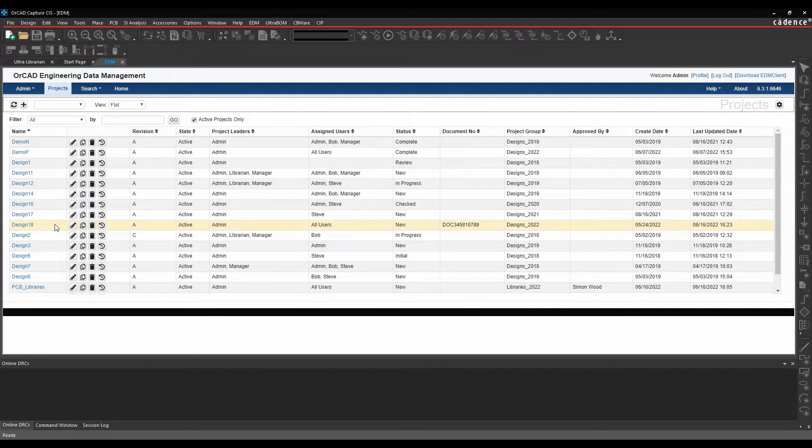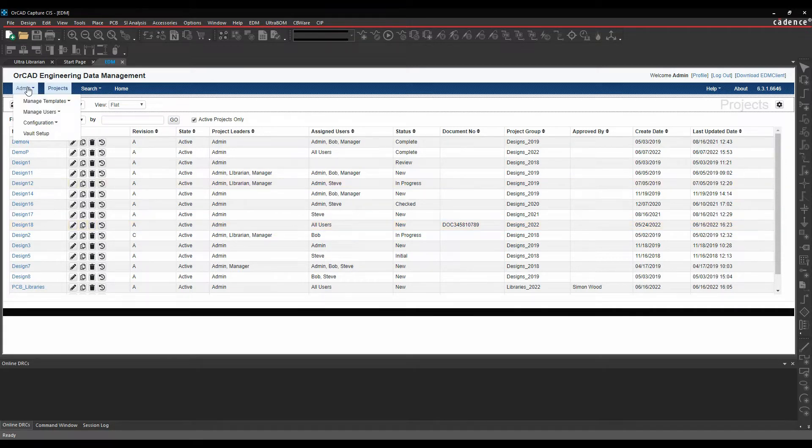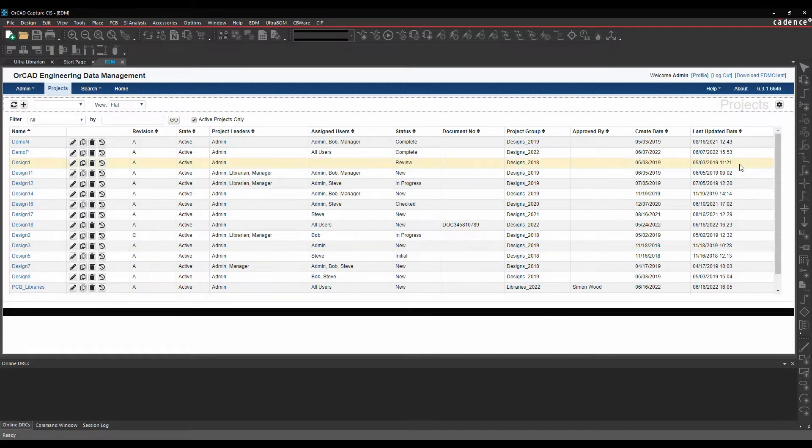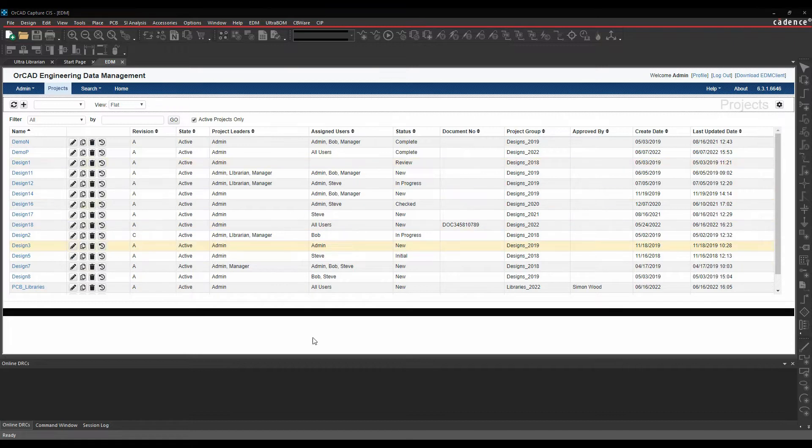There's different roles - general users, project managers, and an administrator, which gives you the ability to set up templates and things like that. But I'm logged in as I have been, and I've got a local workspace.